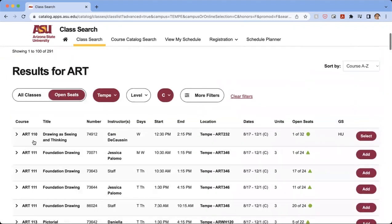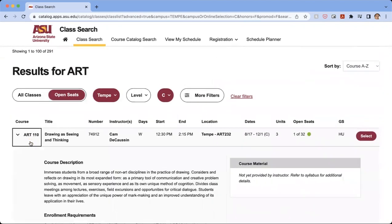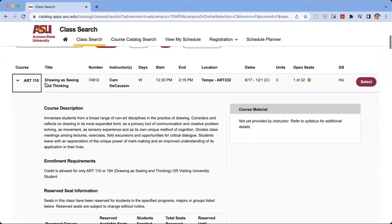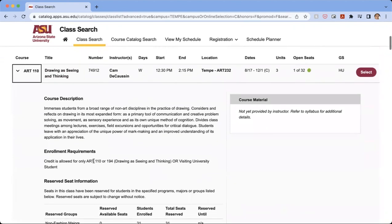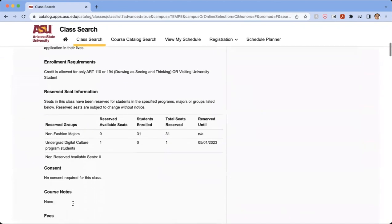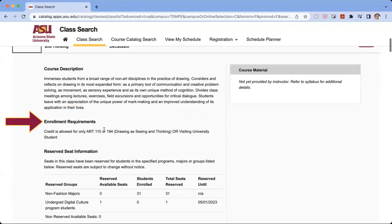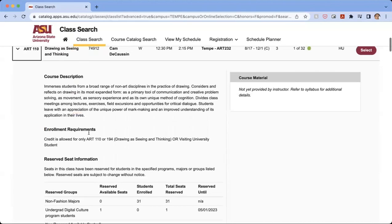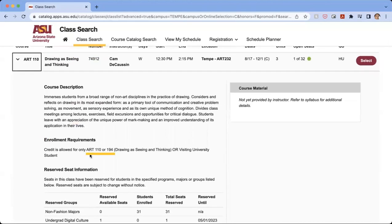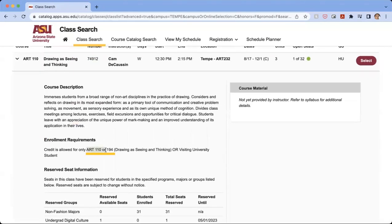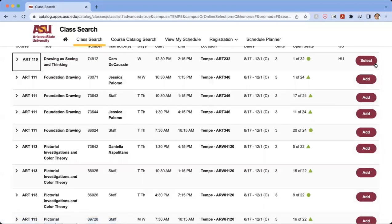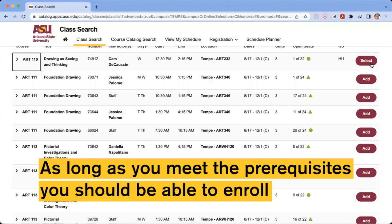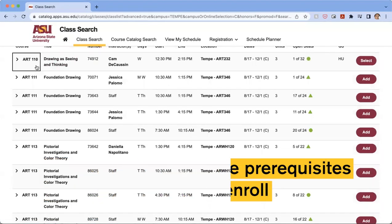So from here, we can see art 110 drawing a scene and thinking, and we can see if there are any enrollment requirements. And from here, we see that the only enrollment requirements is that the credit is only allowed for these certain classes or to be a visiting university student. So as long as you meet the prerequisites, you should be able to enroll in the class.